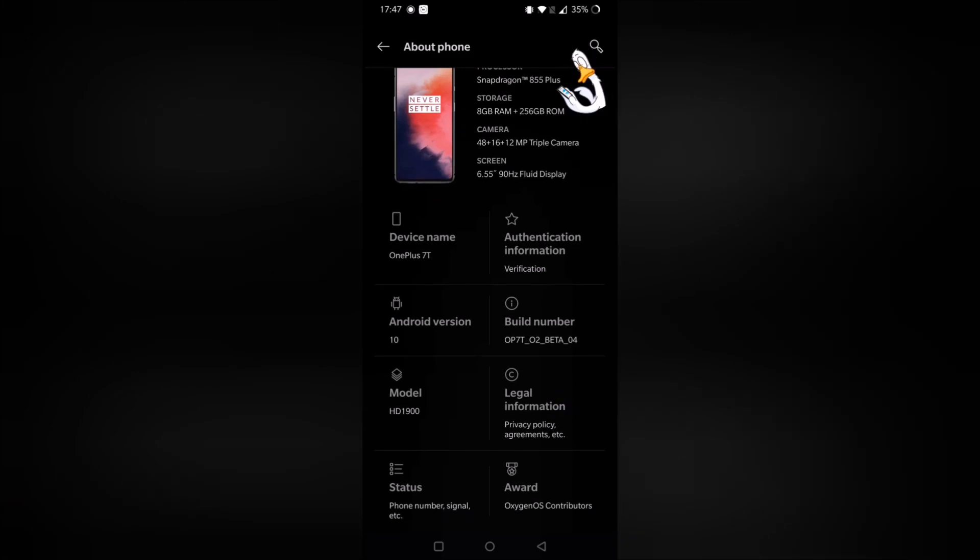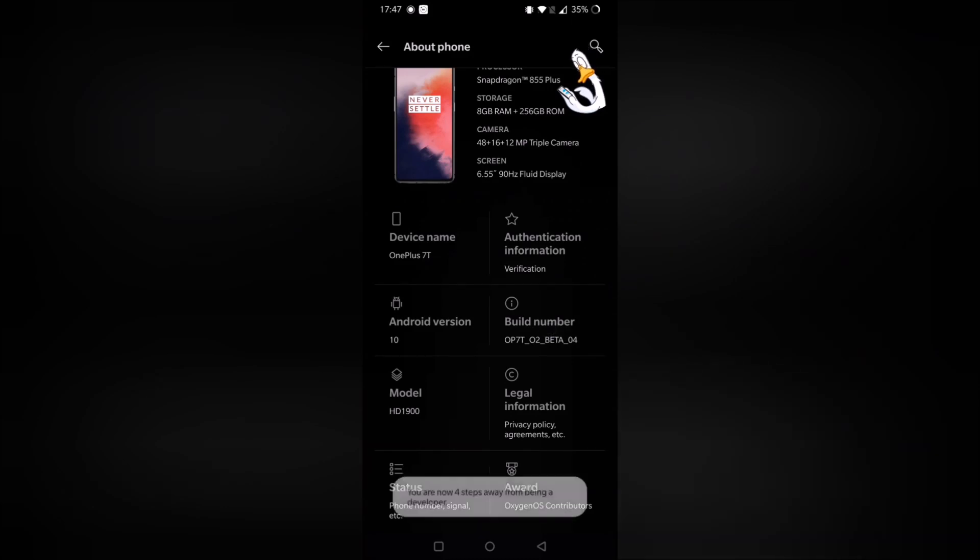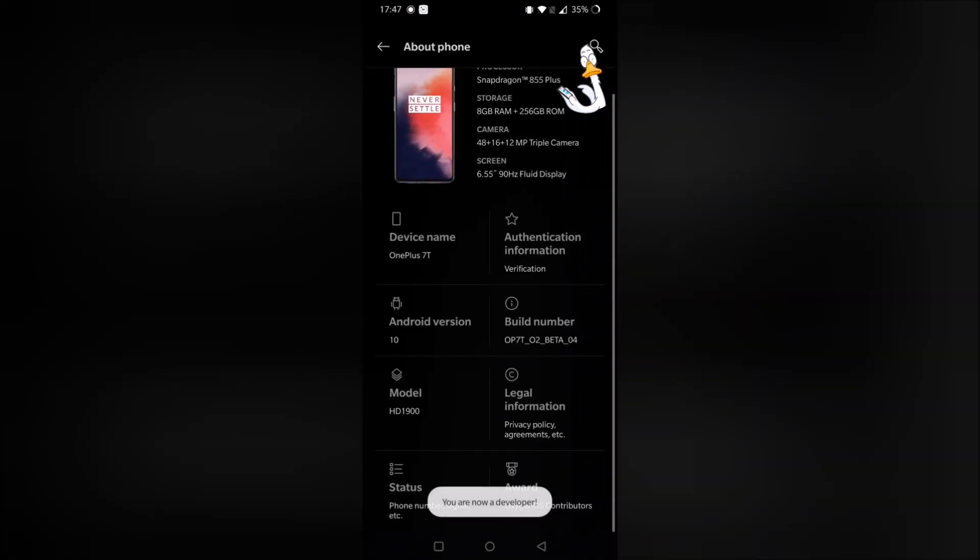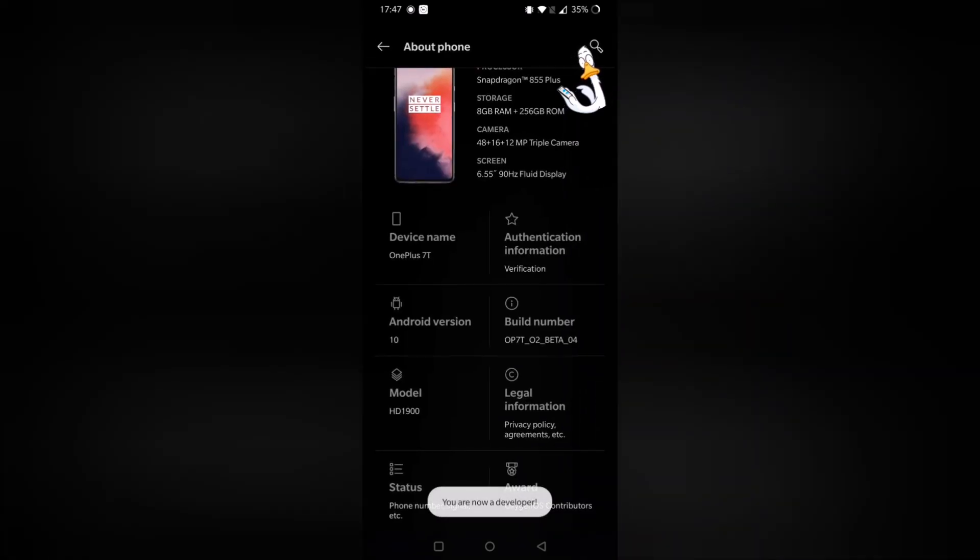Your screen may look slightly different according to the phone model that you have. So let's tap build number one, two, three, four, six, seven, and there we go. Then it says to confirm my passcode, so I'll just do that. And there it says you are now a developer.